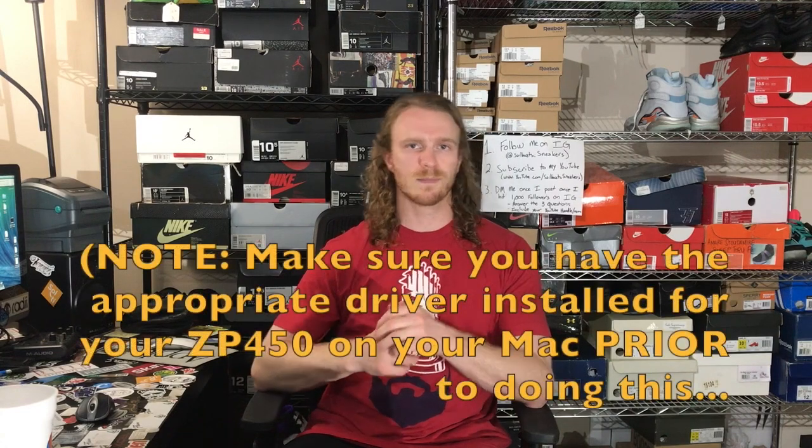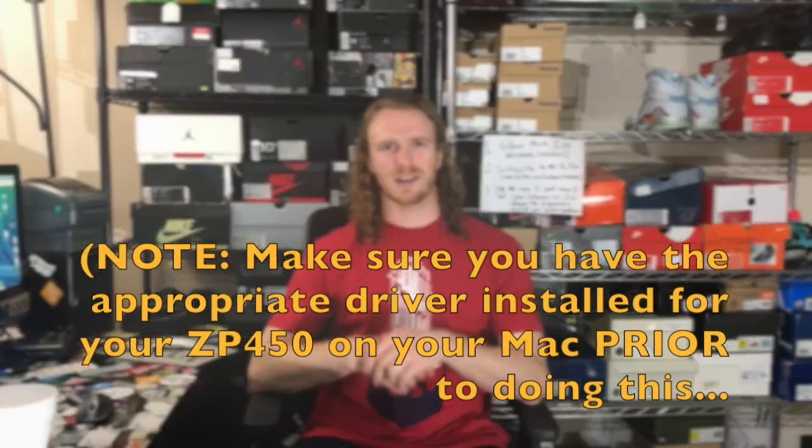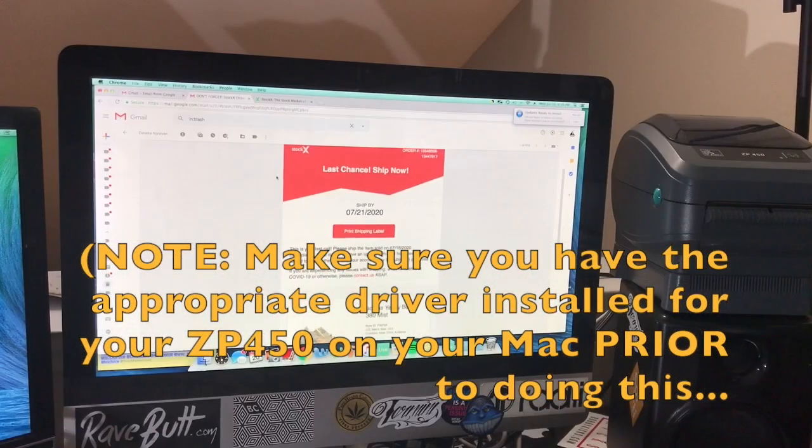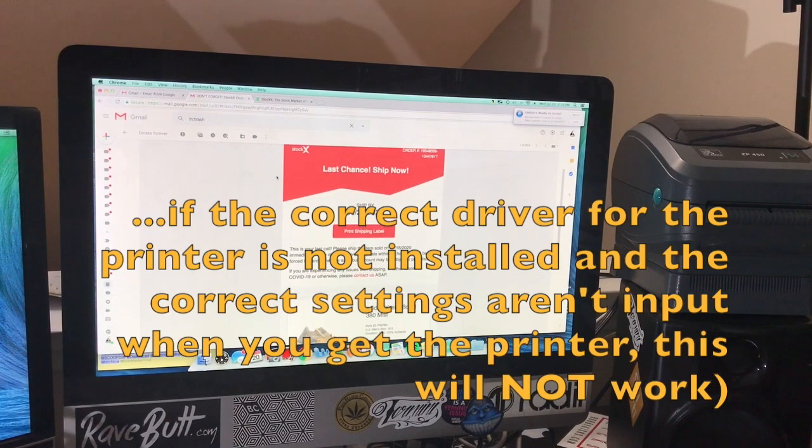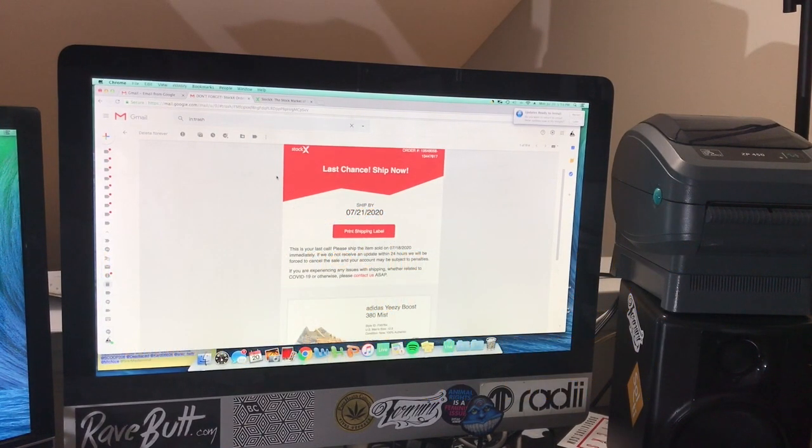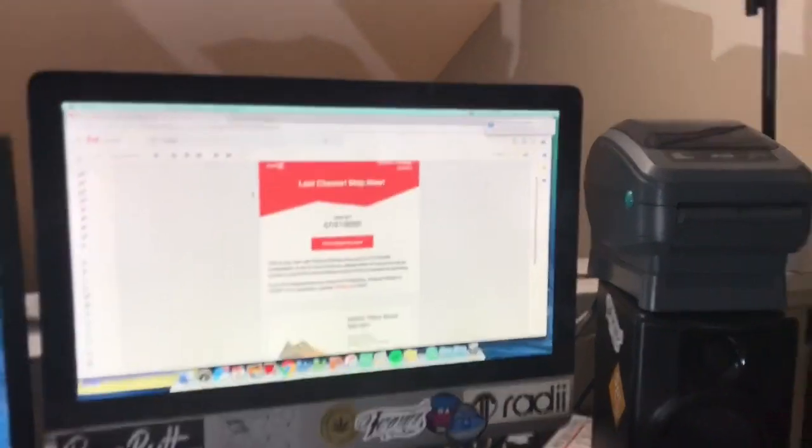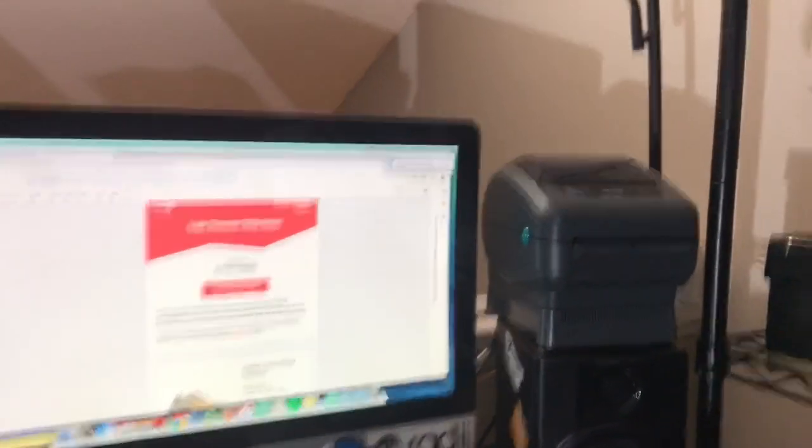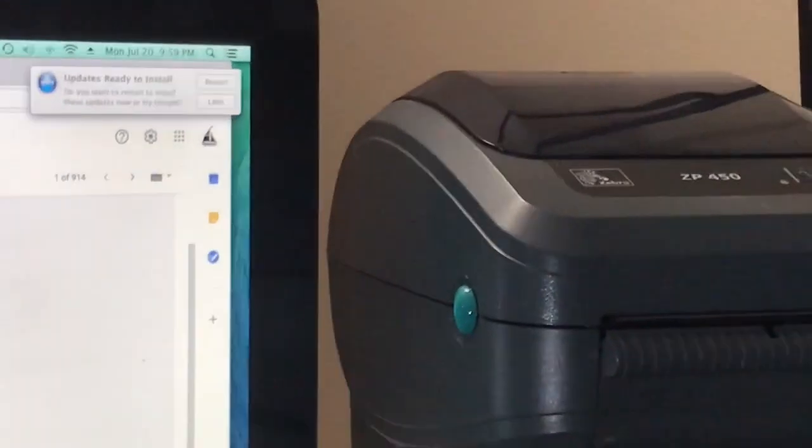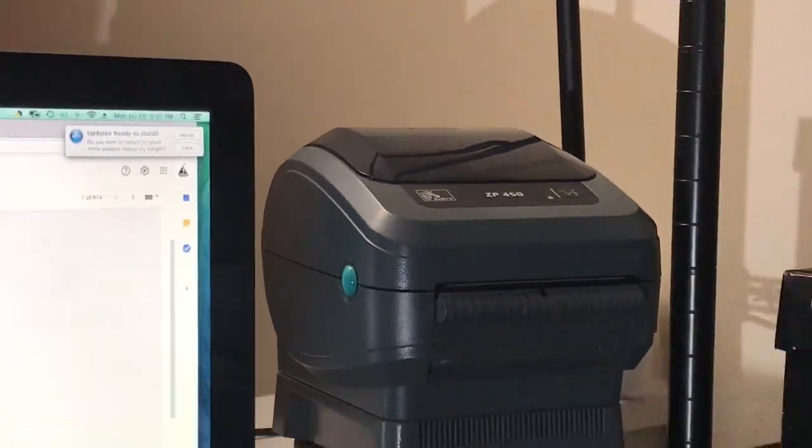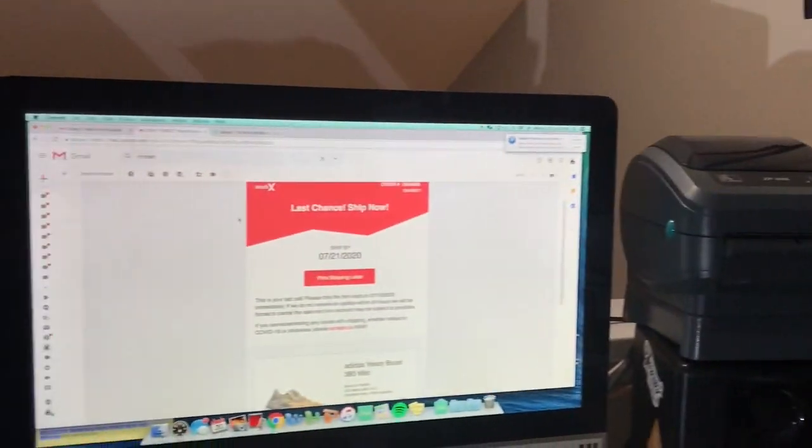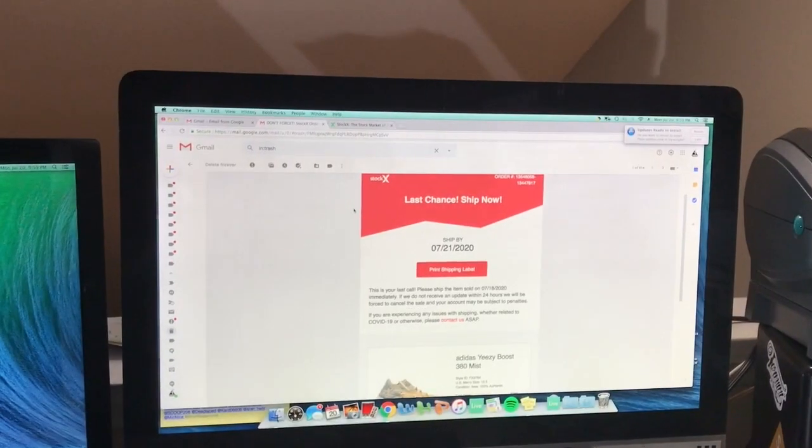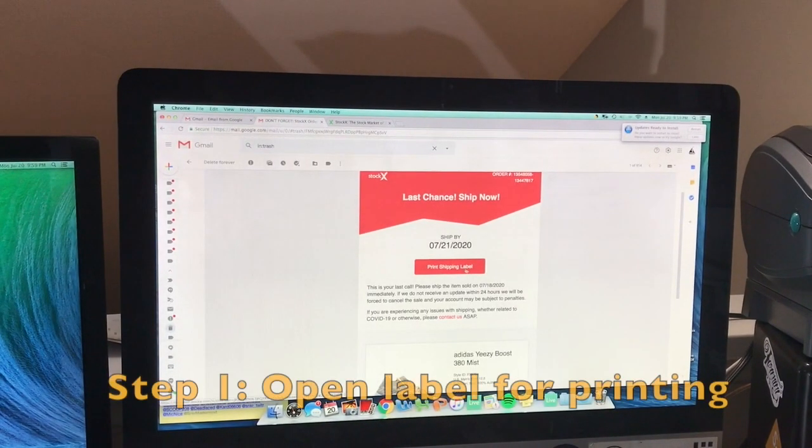All right, so like I mentioned, I've been having a hell of a time trying to print out my StockX labels using my Zebra 450 ZP, that's my thermal label printer.